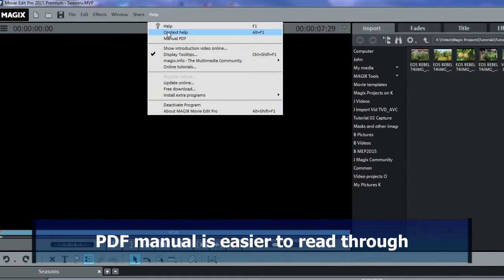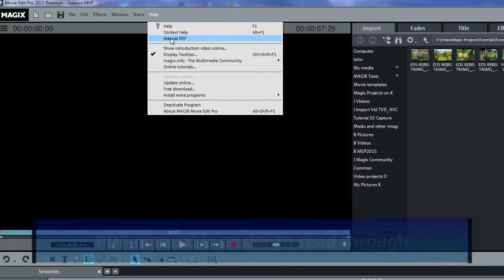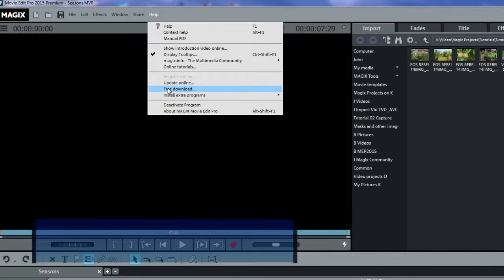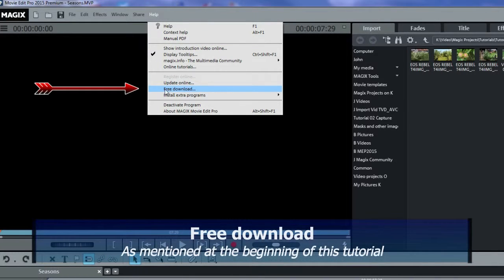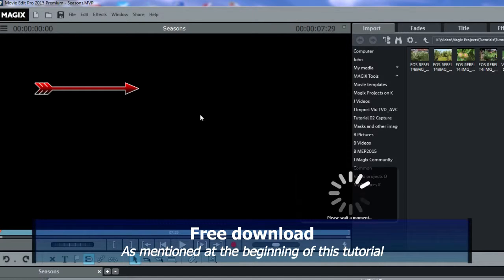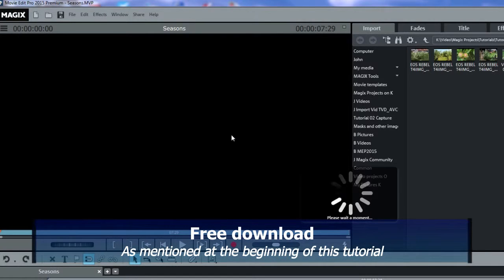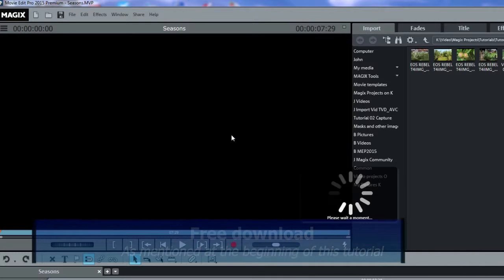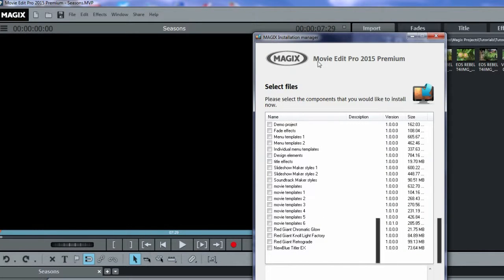This help file is the same as the PDF manual, also found under Help. Also under Help is a choice for free download. This is probably not available for the trial version and the box version probably already includes everything.